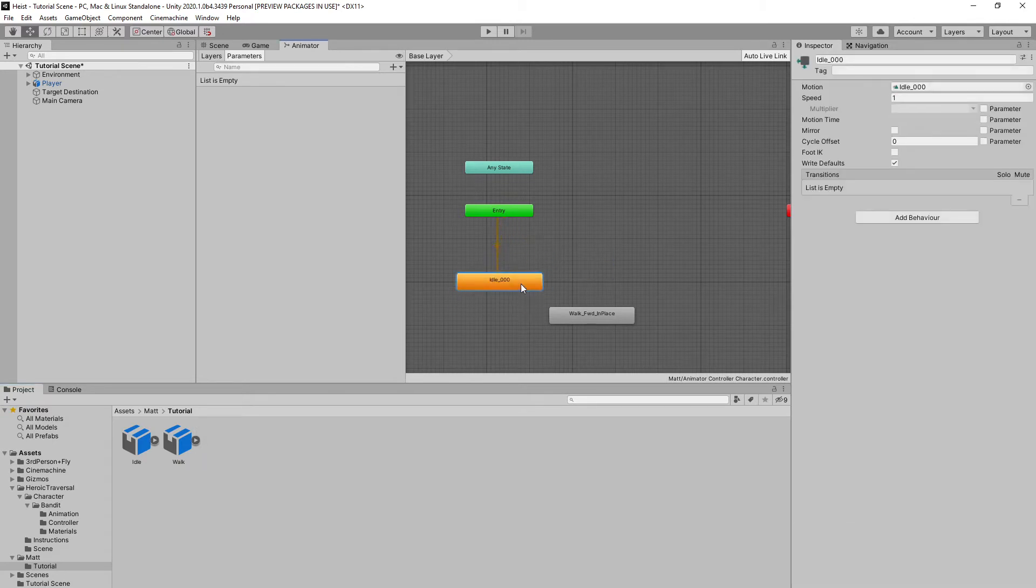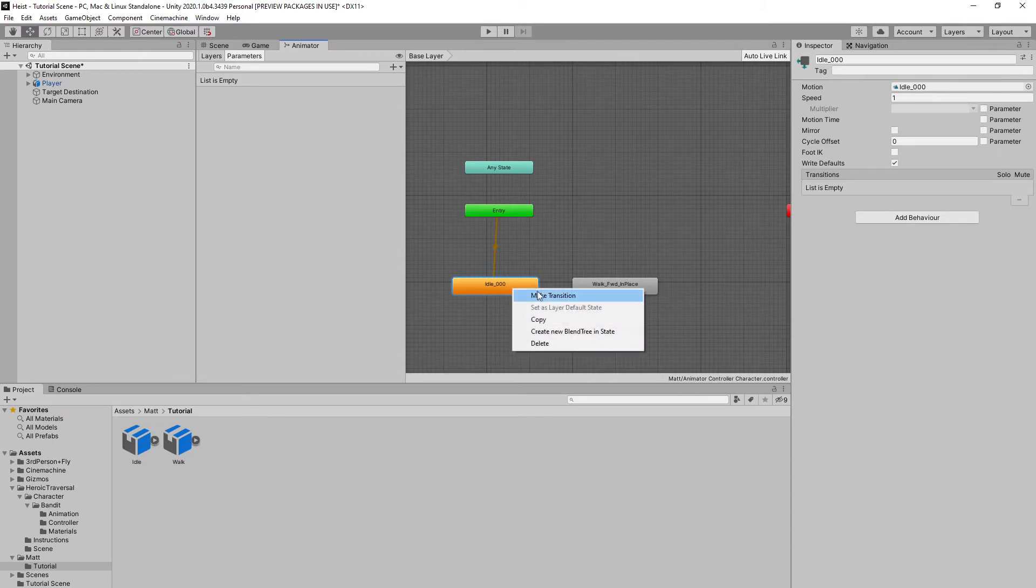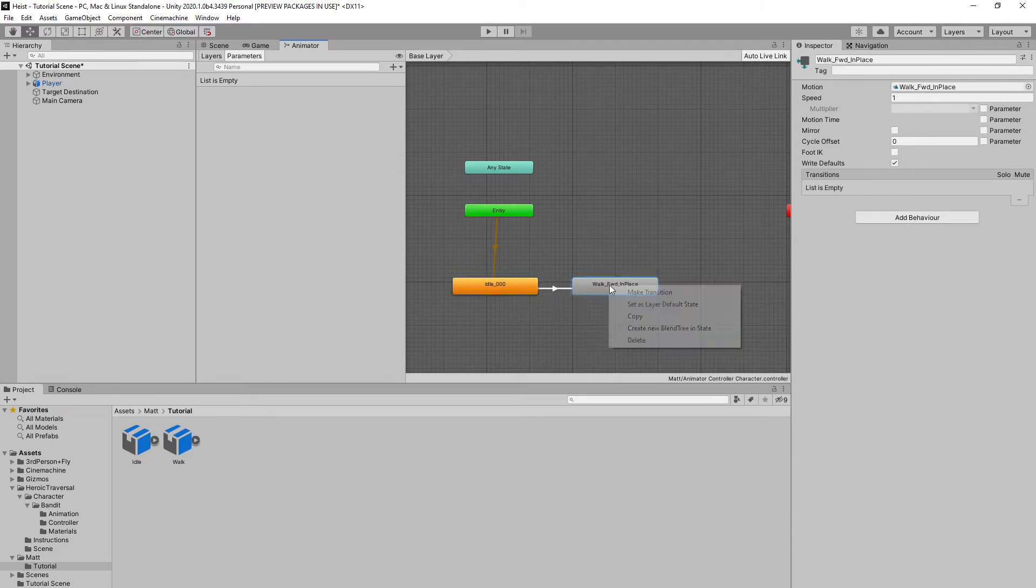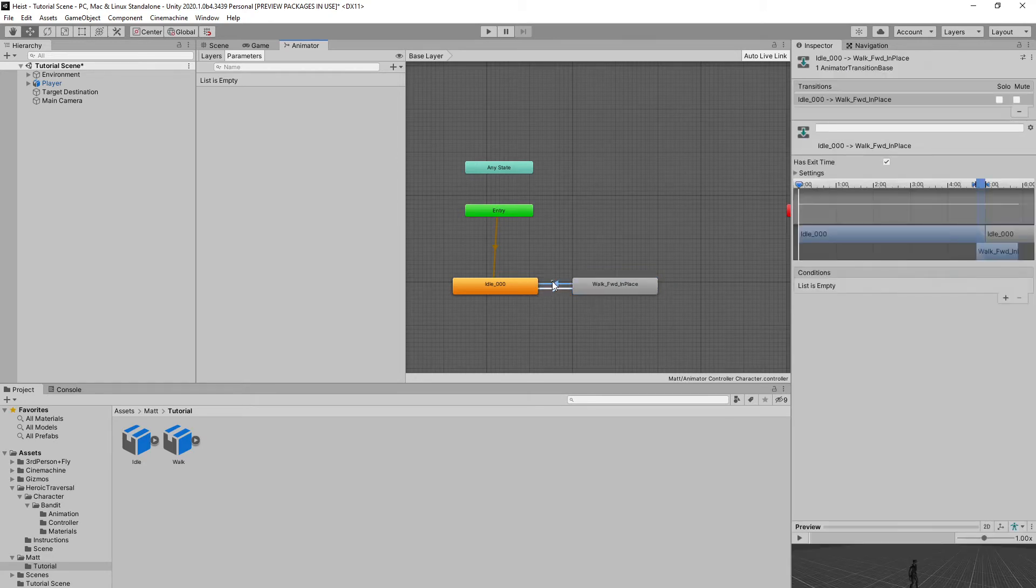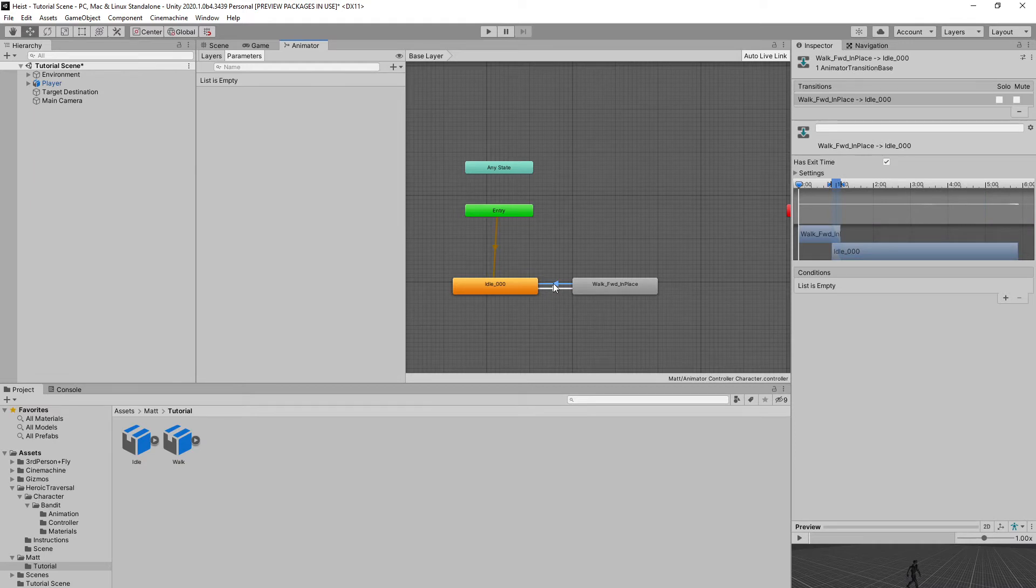And perfect. So we already have idle as orange, which means it's set as default, which is what we want. We're going to go ahead and make a transition over to our walk. Right-click our walk. Make a transition back to our idle. And we want to make a couple of conditions to make sure that this knows when to switch between the animations.